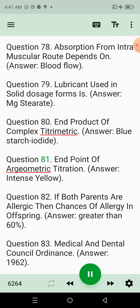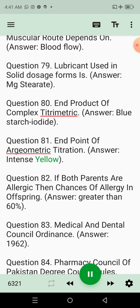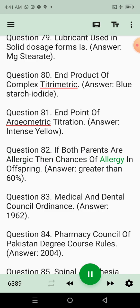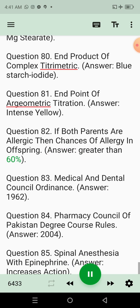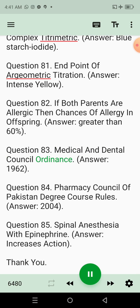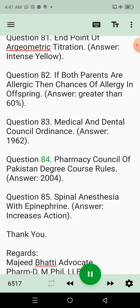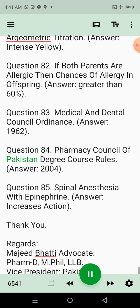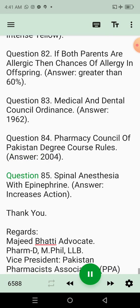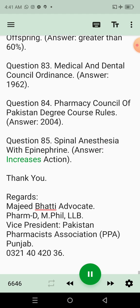Question 81: End point of argentometric titrimetric. Answer: Intense yellow. Question 82: If both parents are allergic, then chances of allergy in offspring. Answer: Greater than 60%. Question 83: Medical and dental council ordinance. Answer: 1962. Question 84: Pharmacy Council of Pakistan degree course rules. Answer: 2004. Question 85: Spinal anesthesia with epinephrine. Answer: Increases action.